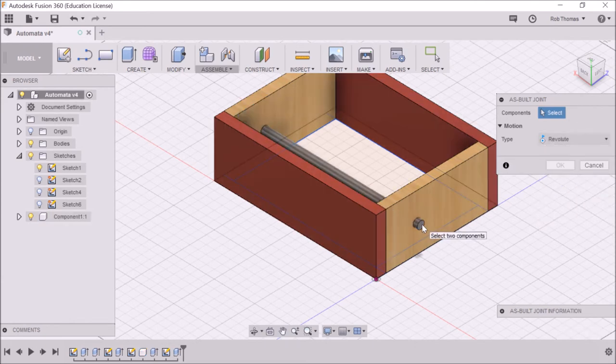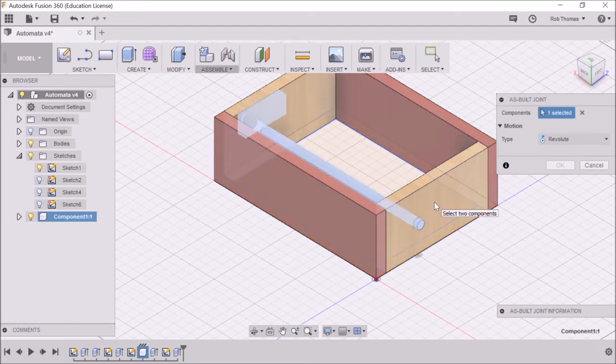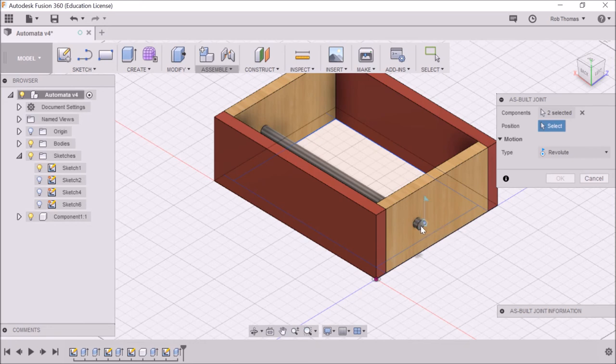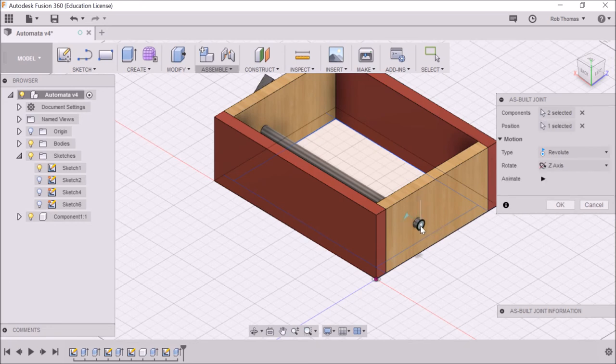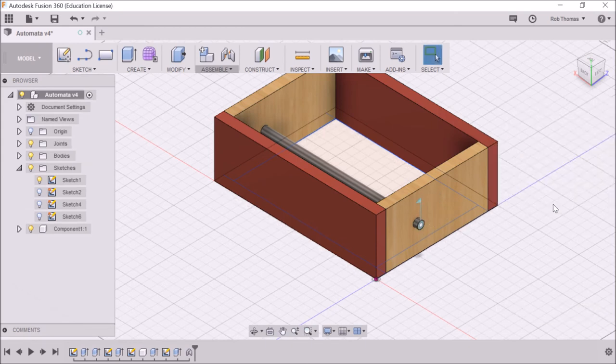Okay, so I'm clicking there to select two components. That's the first one, and this is the second one. Then I'm going to select that reference, and there you go. Click OK, and that's it.